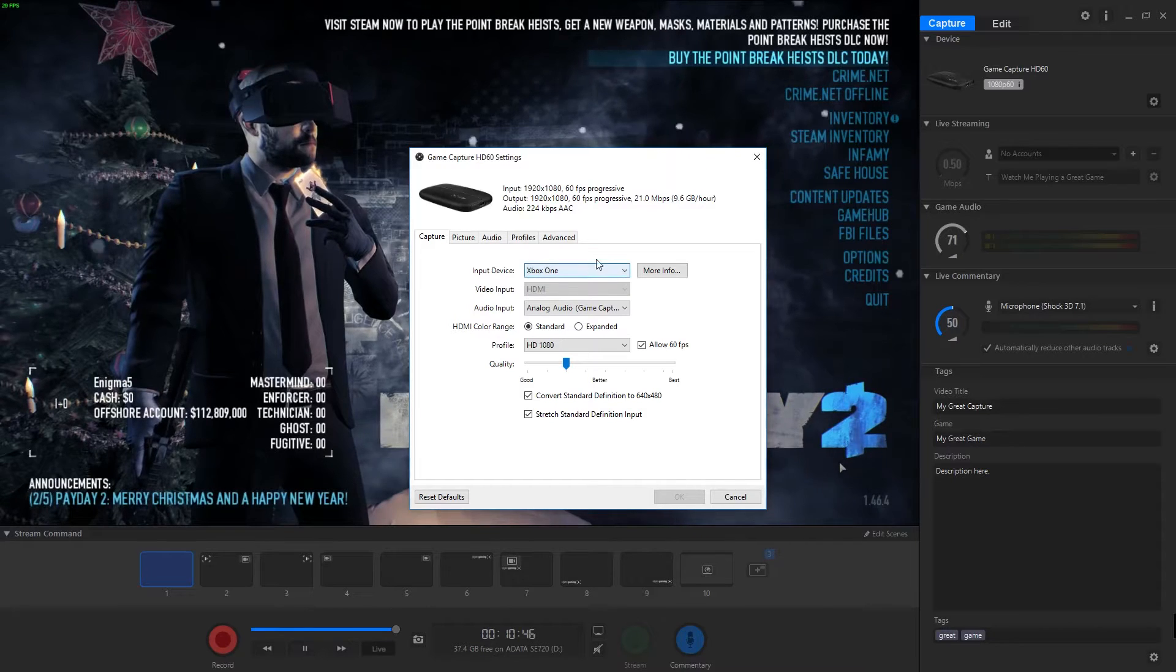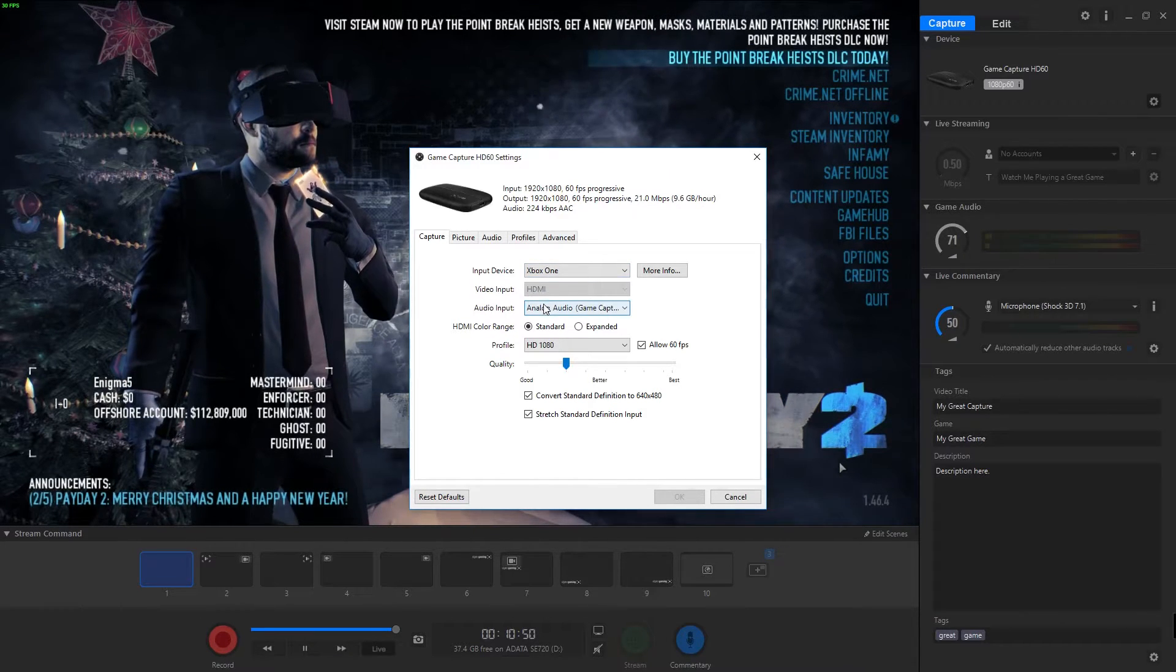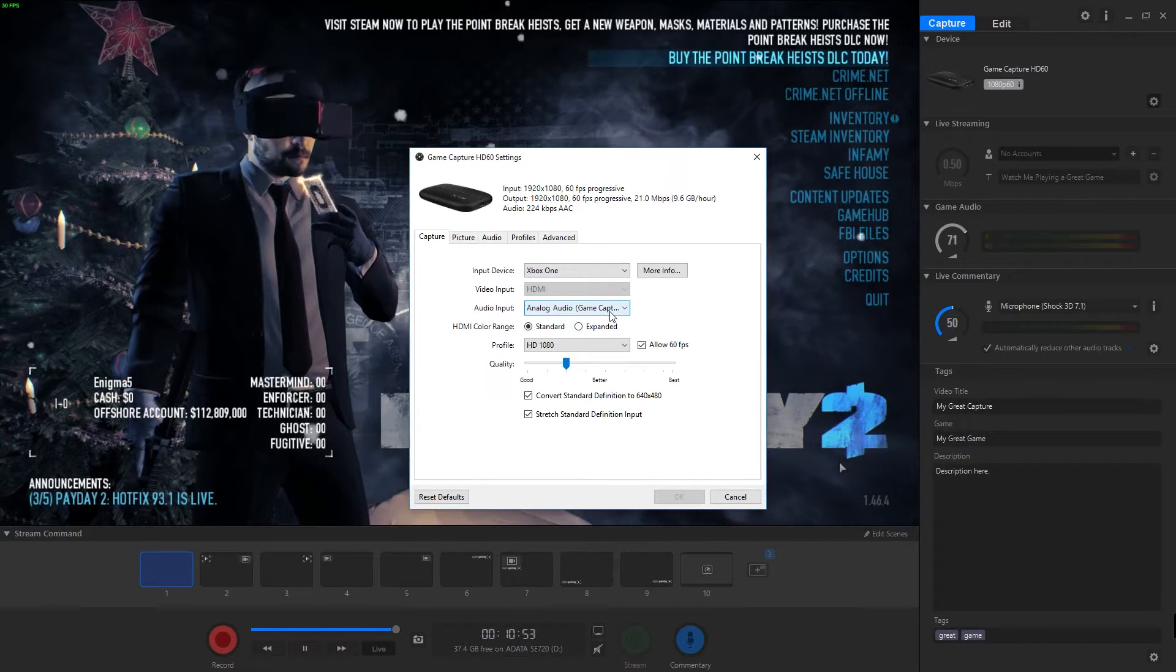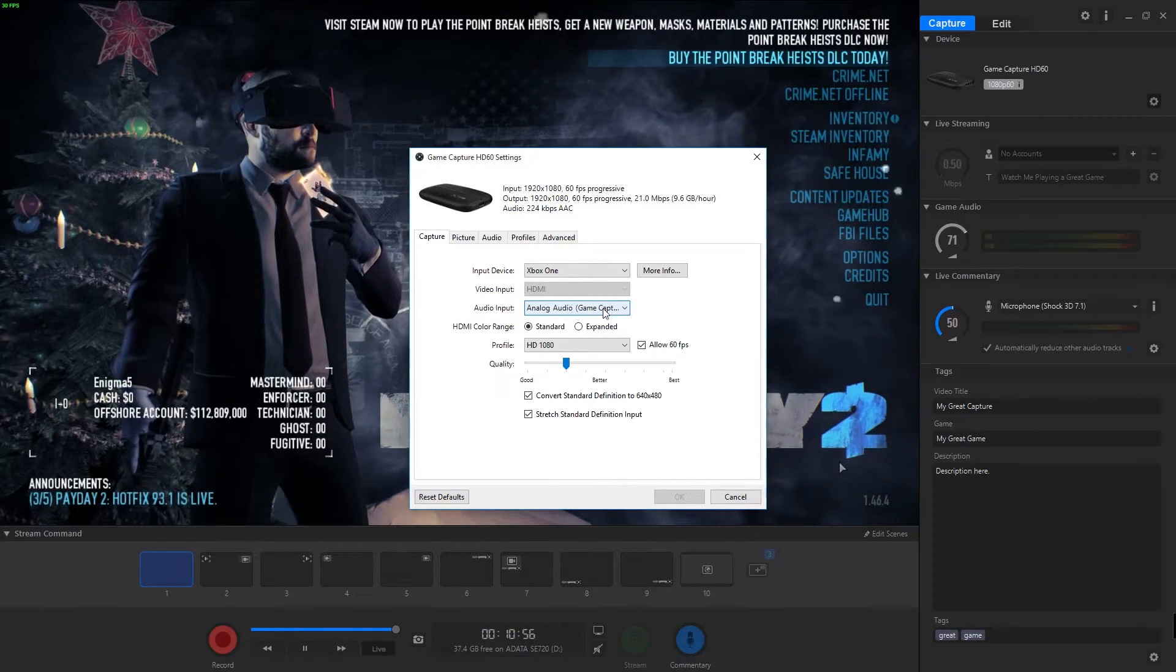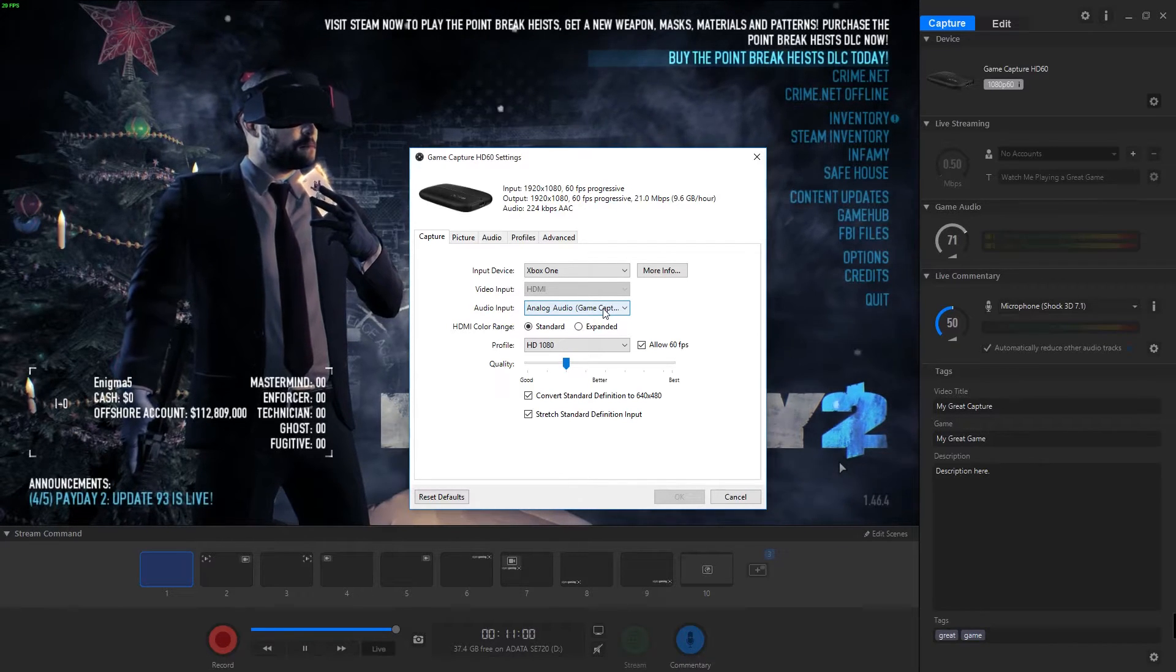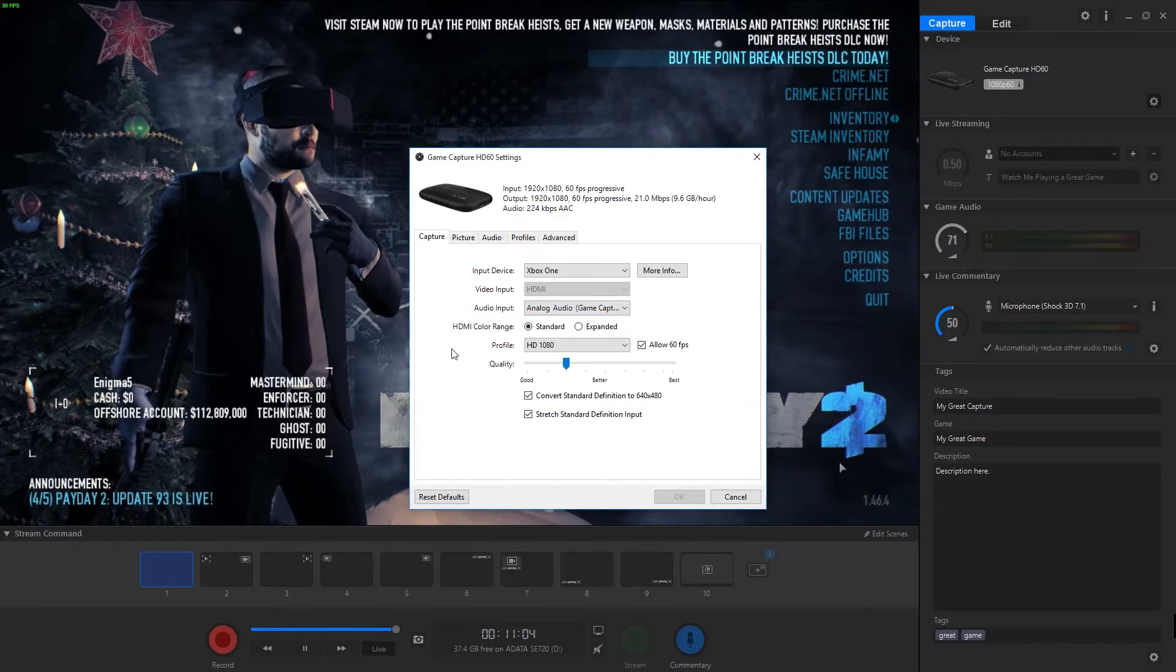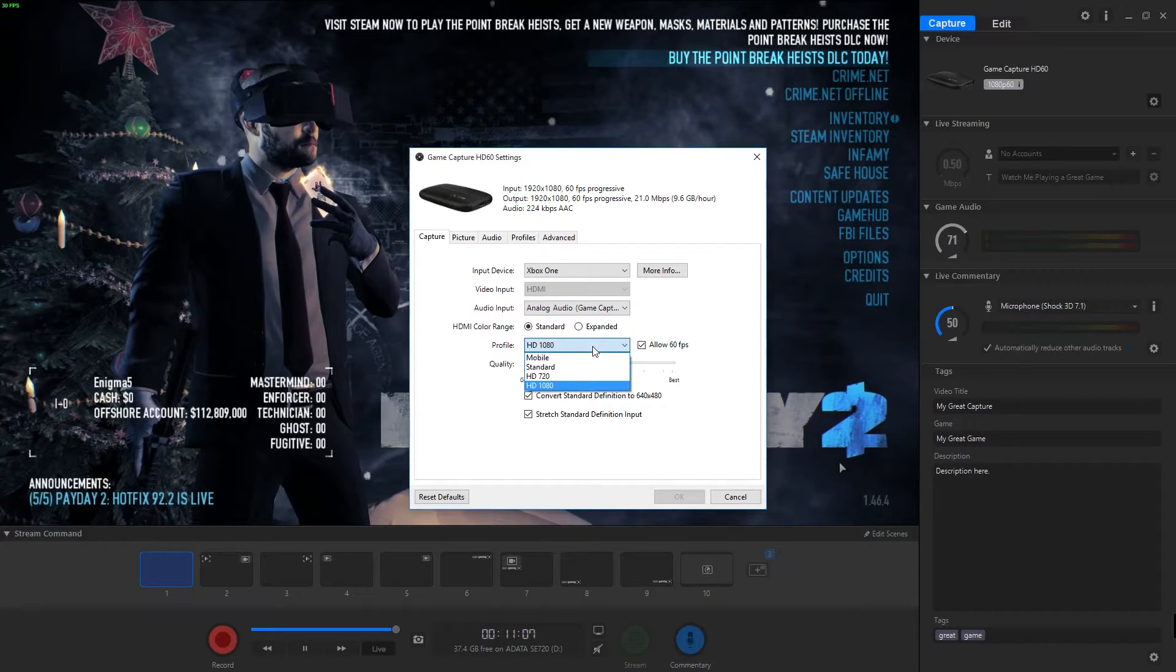I have Xbox One selected and it's fine. The only thing I do have changed is I have analog audio input, so I'm not taking the audio from the HDMI. I'm actually taking audio from my sound card. If you're doing PC type streaming or PC recording, you might want to change that. You can obviously change the color range and set your profile.